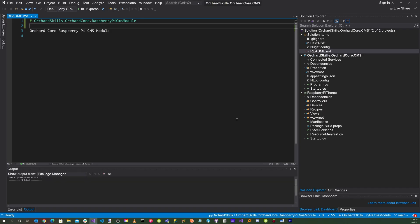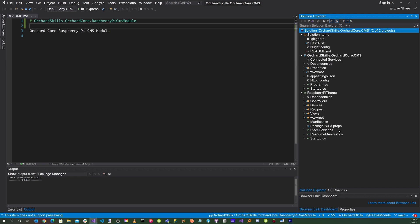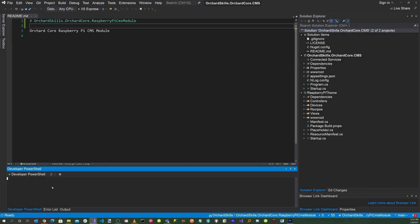The first thing we want to do is create an Orchard Core CMS module. Click on the solution, right-click, and go to 'Open in Terminal.' A terminal will open to your directory where your application is located. Let's go to the Orchard Core documentation to guide us on how to create an Orchard Core CMS module.